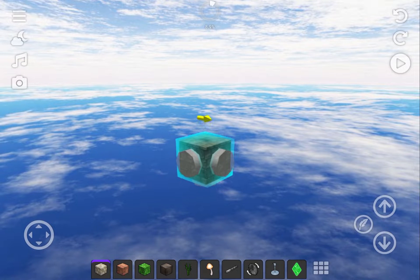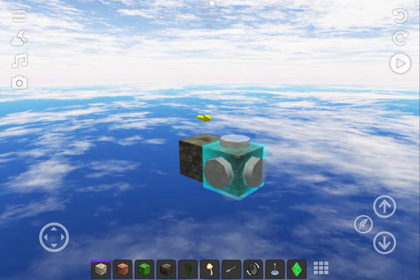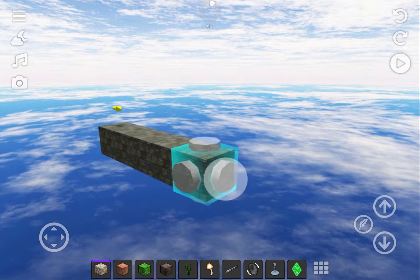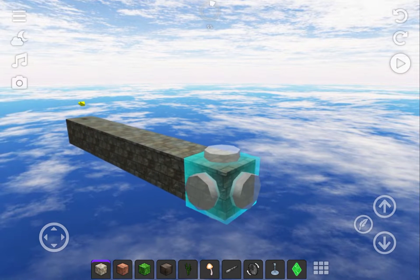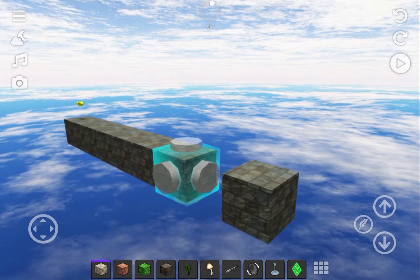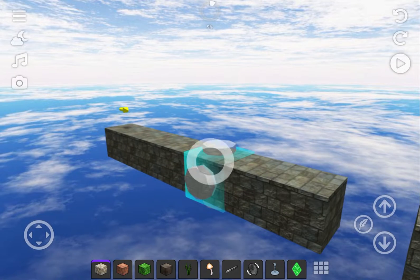We have the paving stone selected, so let's go ahead and place some blocks. Tap on any of the knobs on the block to connect the next building block you've chosen. If you want to delete a block, press and hold your finger on it for a second.